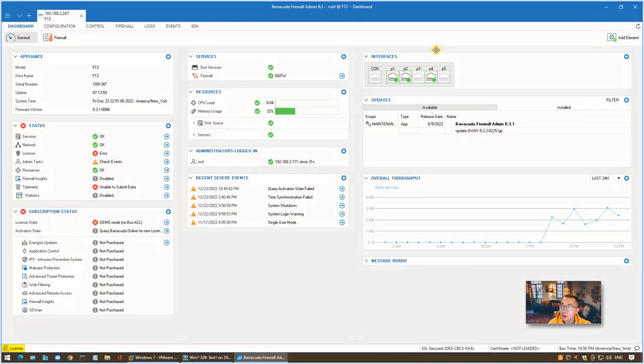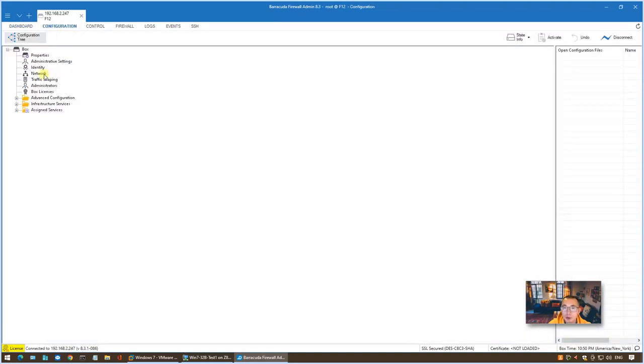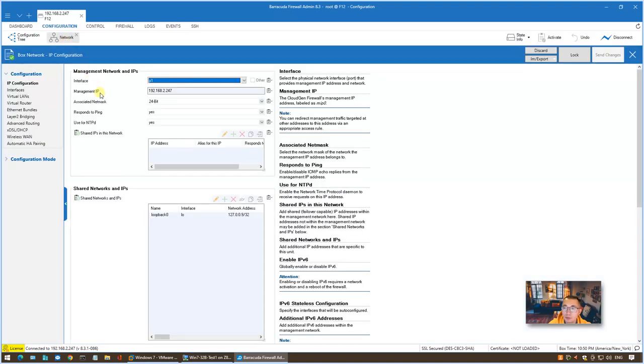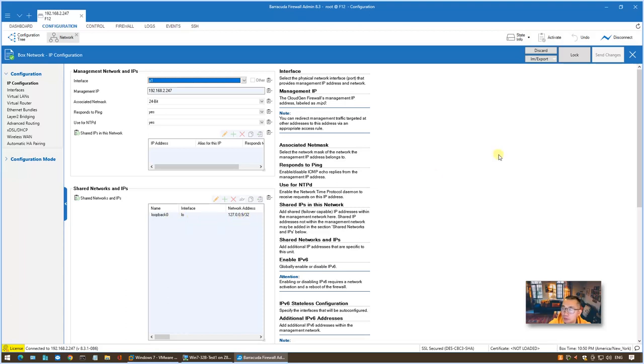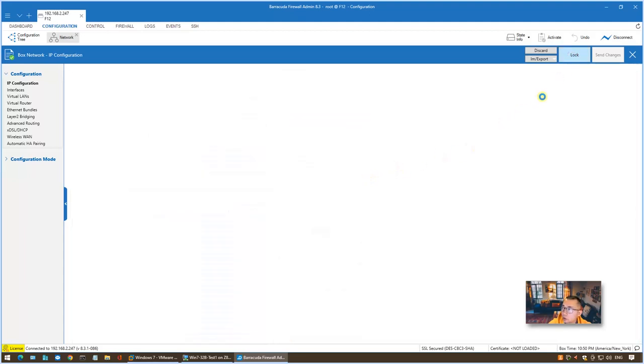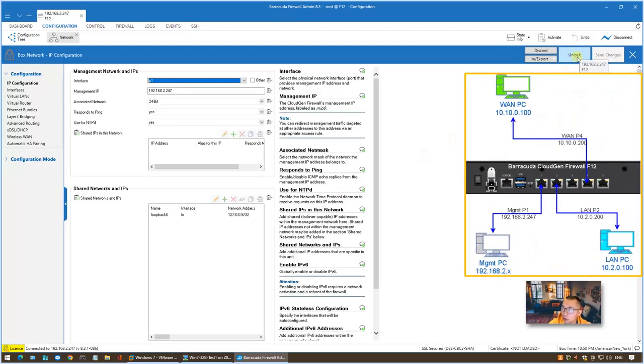Now let's configure the IP address on those P2 and P4 interfaces. We go to Configuration and double-click Network under the box menu. Double-click on it and we will open the network configuration tab. At this moment, the management network and IPs have been configured, nothing else. Especially on this shared networks and IPs section, there's nothing here, only one loopback zero IP configured here by default. So to start to configure IP address on P2 and P4, we need to unlock this page. Click the lock button and you will get unlock on this button. That means we can start to make changes.